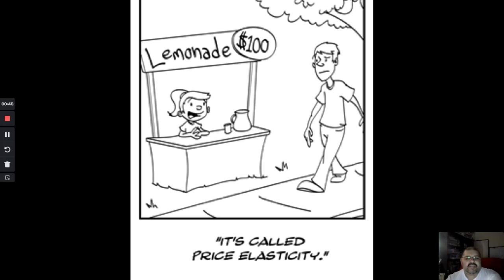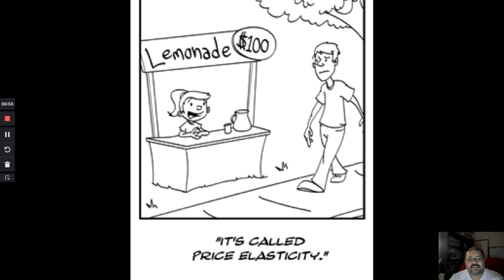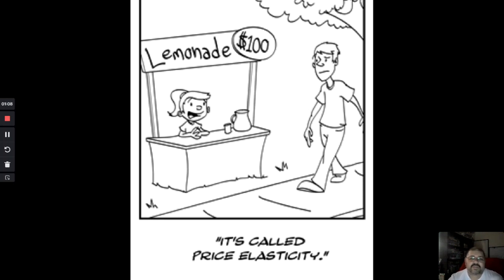Your warm-up question is this: if you notice the price of the lemonade this little girl is selling, what are the odds that she's going to be selling that lemonade? Look at that price — what do you think and why? If you say yeah she's gonna sell a lot, explain. If you say no, explain why. Pause the video, write your response — we're moving on in three, two, one.